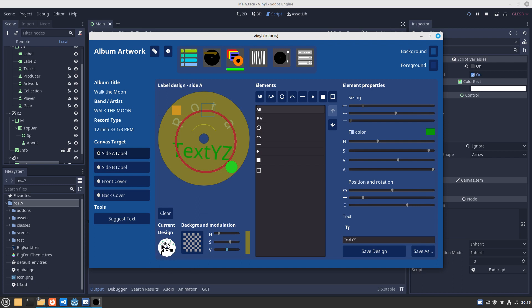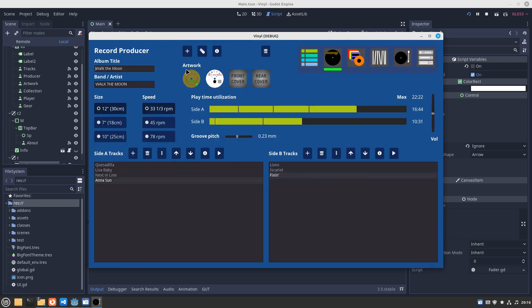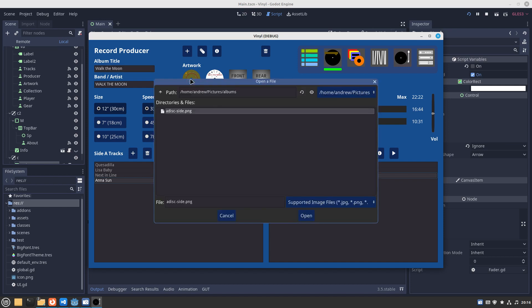The current design is there. It's not saved yet, so you want to save that design. Save it. That shows you what has been saved. If we go back to the record producer scene, it'll reflect that in the artwork there and you will see that this is the name it was saved as.